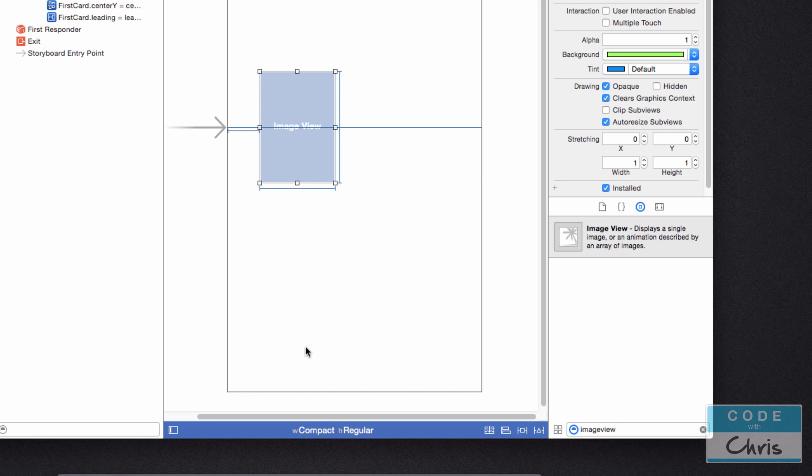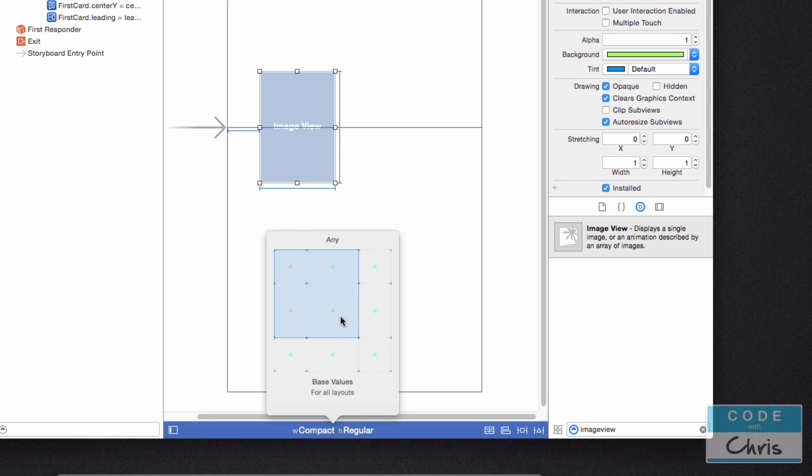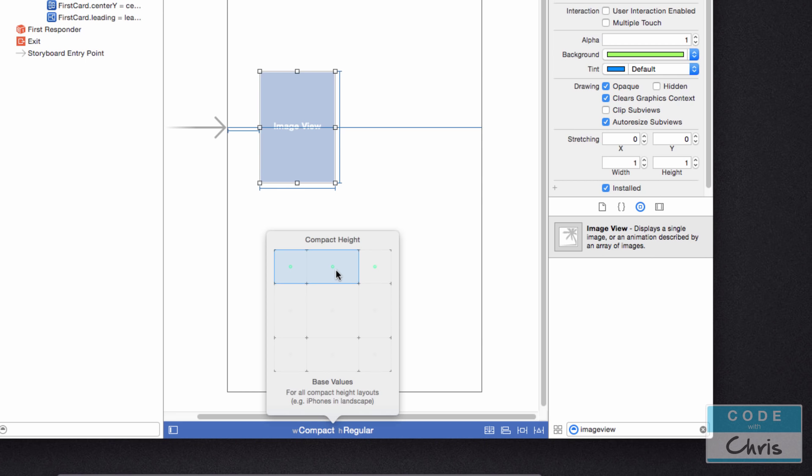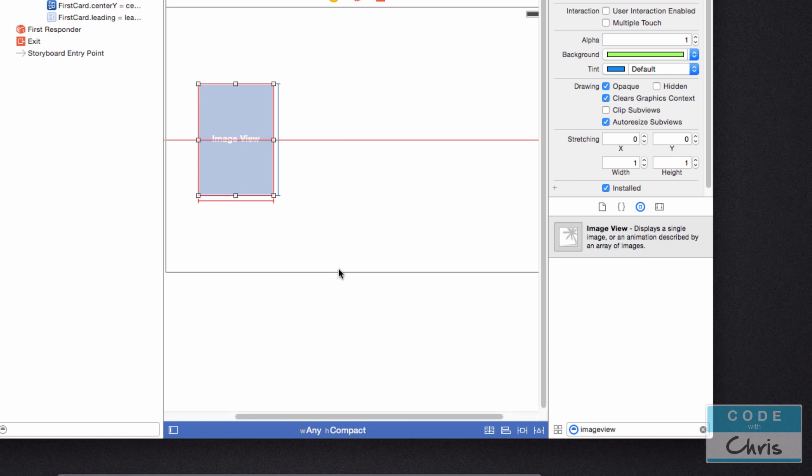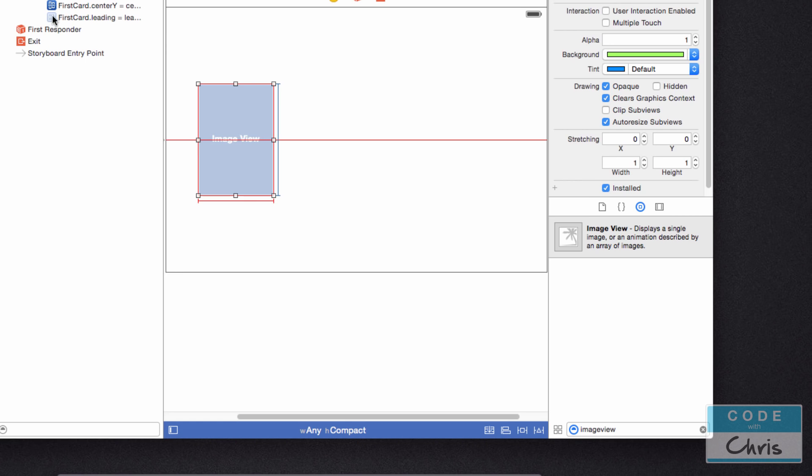Now, if I switch size classes to this one for all compact height layouts, iPhones and landscapes, this is what I need for landscape. You can see that it says it's missing a horizontal constraint. And then you can see the constraint that we just added is grayed out here in the document outline. Because this constraint we only added to the portrait size class for iPhones.